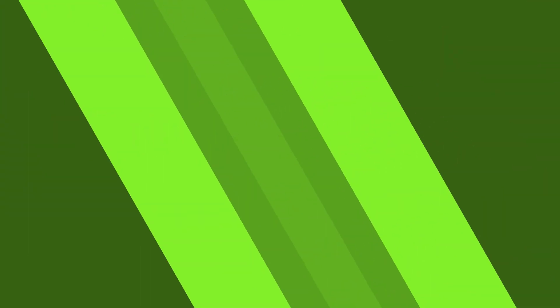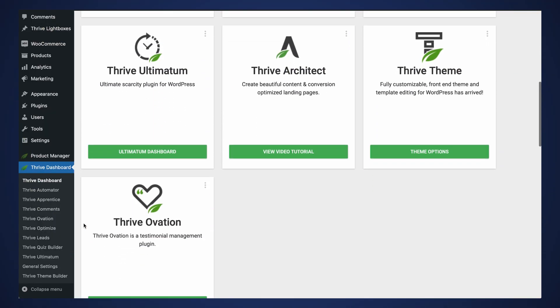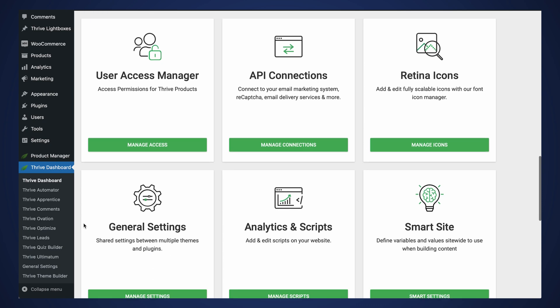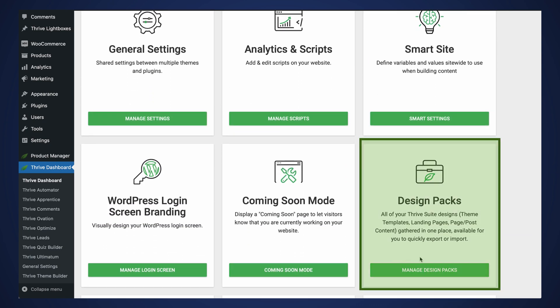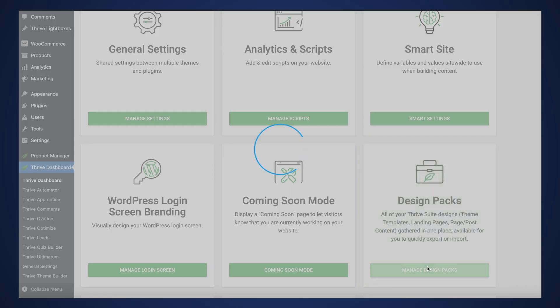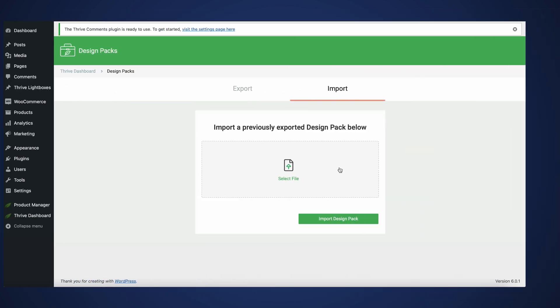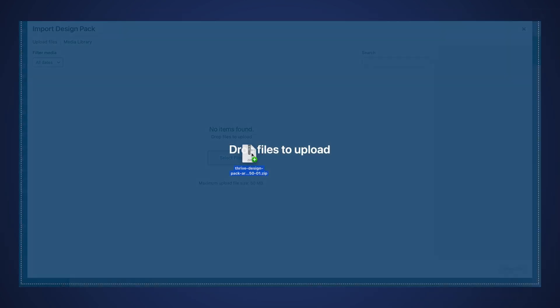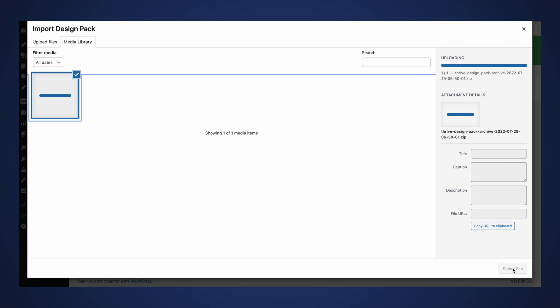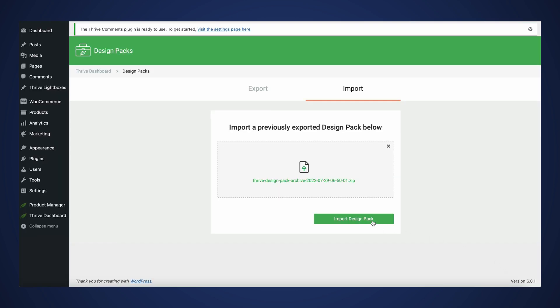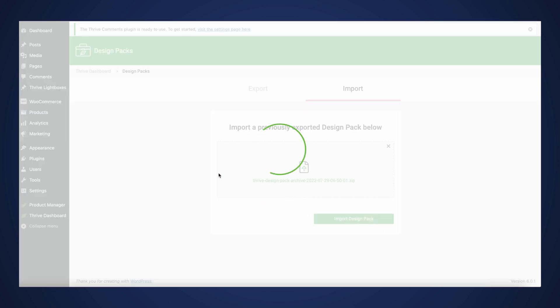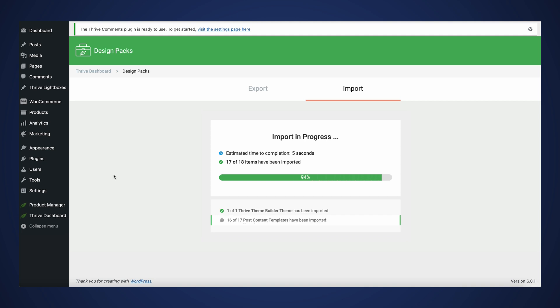You have no idea how excited I am to announce that if you own a license to Thrive Architect or Thrive Theme Builder, you are now going to find inside your Thrive Dashboard a pretty awesome new functionality called design packs. The idea behind design packs is to allow developers, agencies, and solo customers to be able to import and export anything from landing pages to entire themes from one WordPress website onto another one.